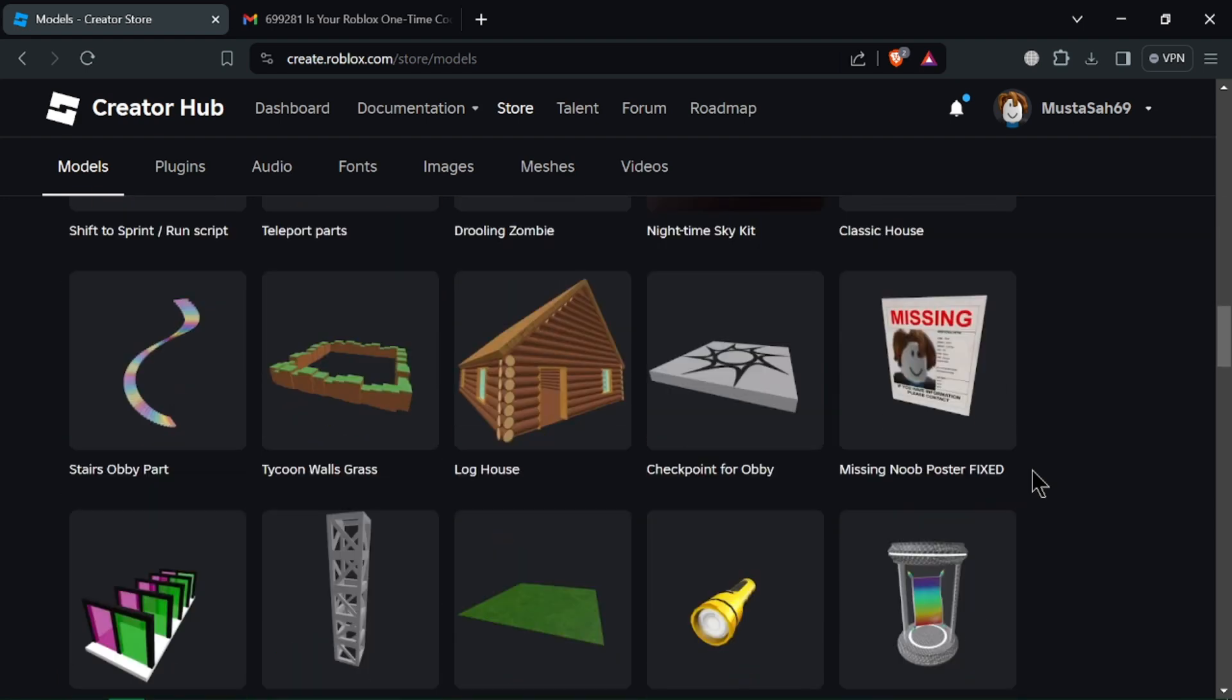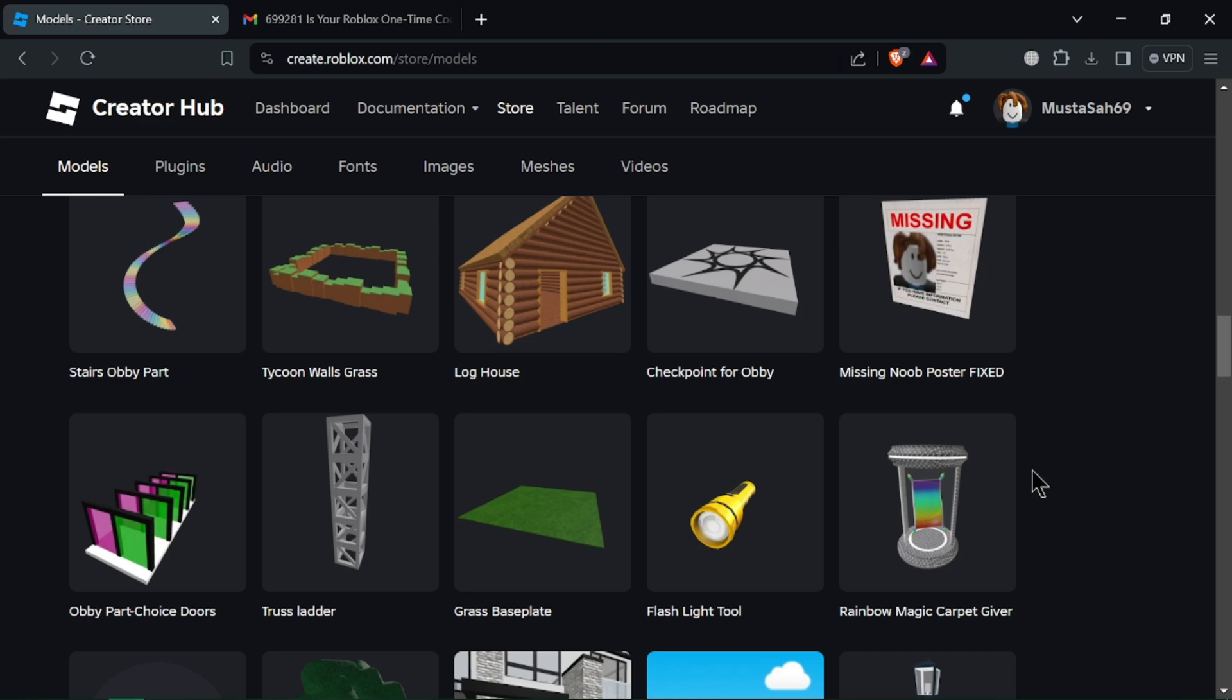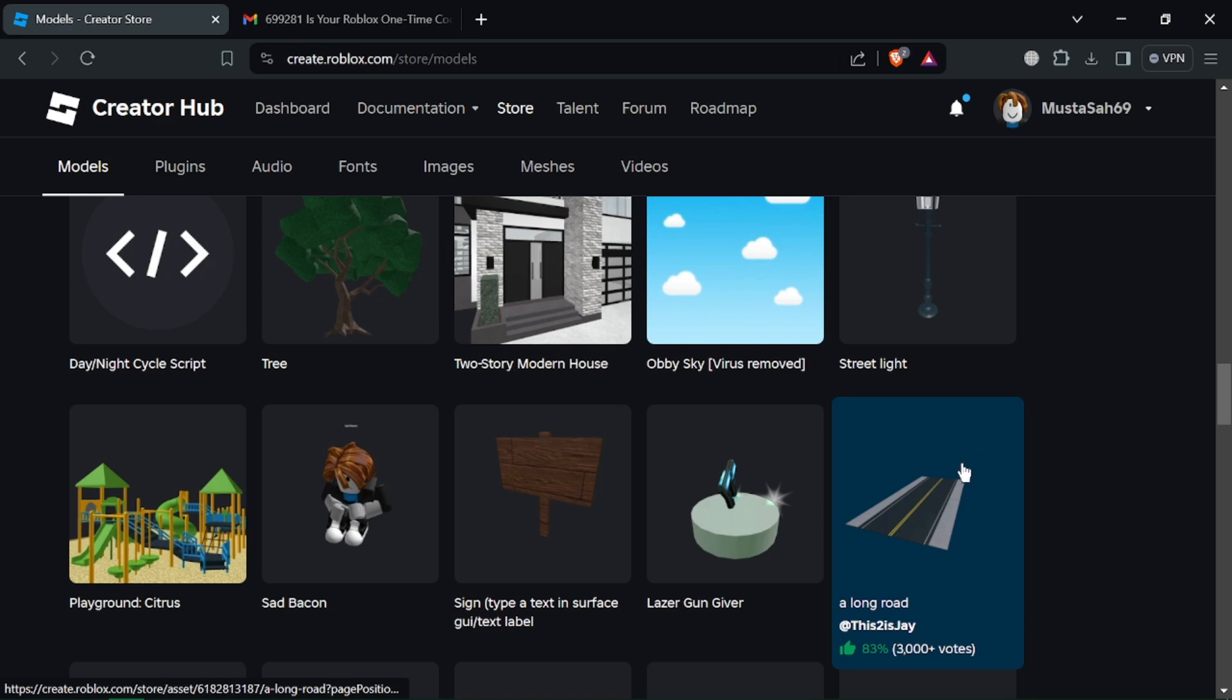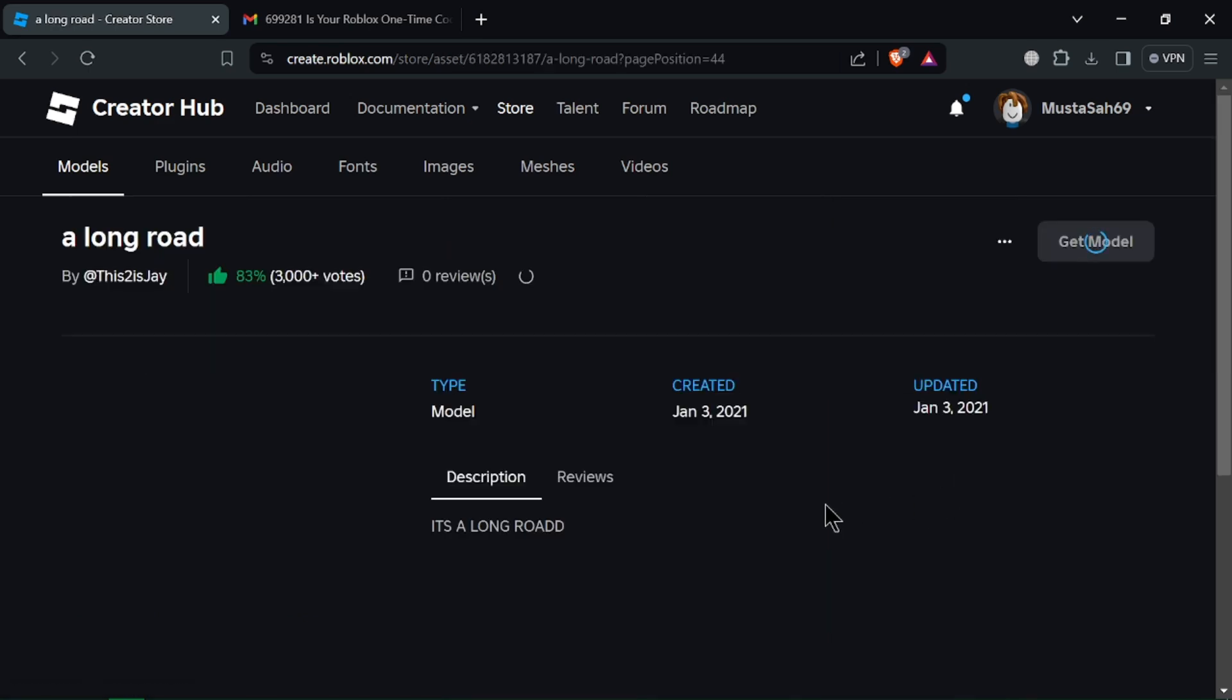If you're happy with the model, you can purchase it using your Roblox experience. The model will then be added to your Roblox inventory and ready to be used in your game creations. Now you can add unique details and bring your Roblox game to life.